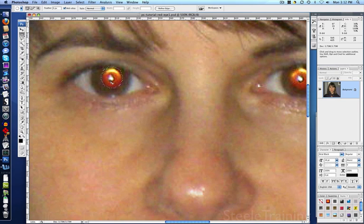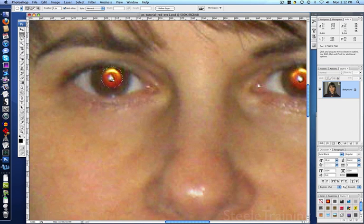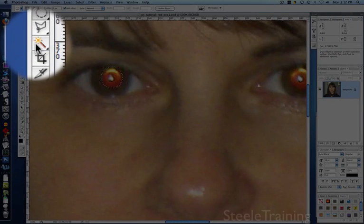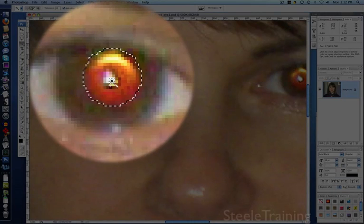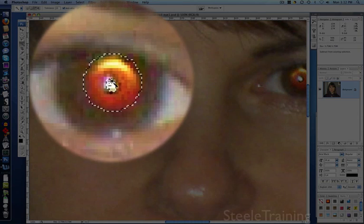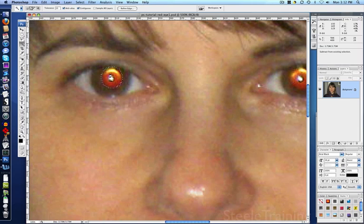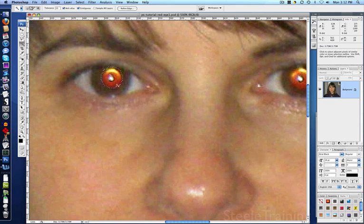I don't want to wipe out the highlight in the eye, so I want to unselect that. I'm going to do that by getting the magic wand tool, and I'm just going to hold Alt while I click in that highlight to deselect it. With Alt held, that deselects. So now what I've got selected is this donut shape here that I want to recolor.